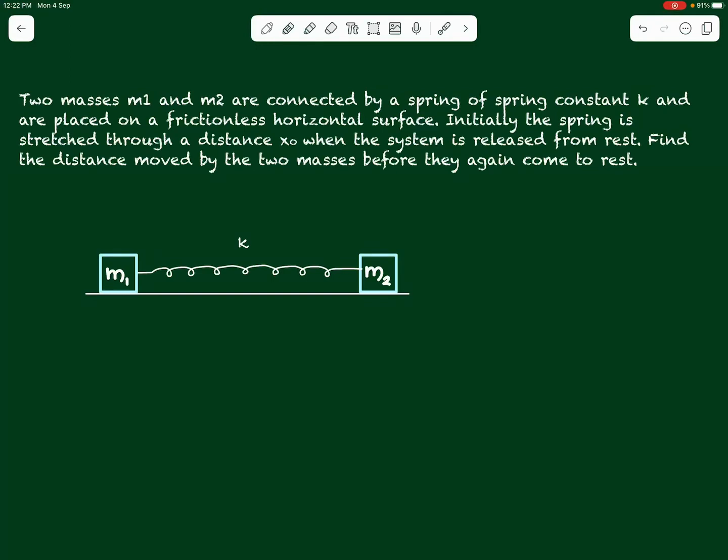Today we shall discuss two questions on spring-mass systems from the chapter conservation of momentum. The first question says: two masses m1 and m2 are connected by a spring of spring constant k and are placed on a frictionless horizontal surface. Initially the spring is stretched through a distance x0 when the system is released from rest. Find the distance moved by the two masses before they again come to rest.